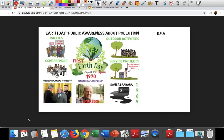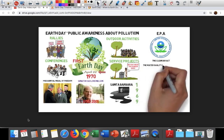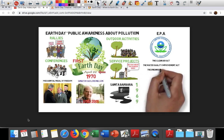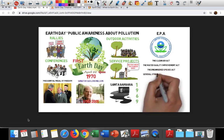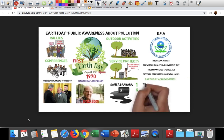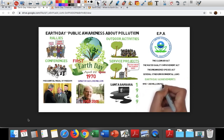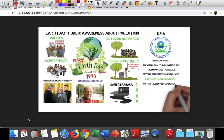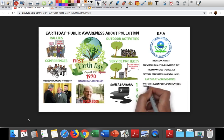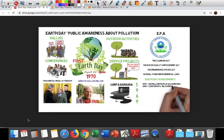Earth Day created public support for the Environmental Protection Agency and contributed to the creation of the Clean Air Act, the Water Quality Improvement Act, the Endangered Species Act, and several other environmental laws. In 1990, Earth Day went global, and 200 million people in 141 countries took part in the event. Earth Day 2000 included 5,000 environmental groups and 184 countries.